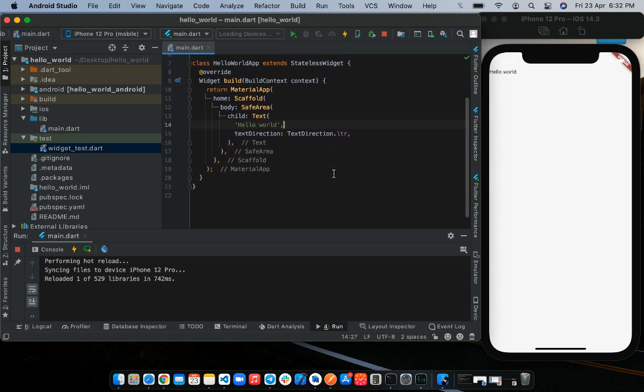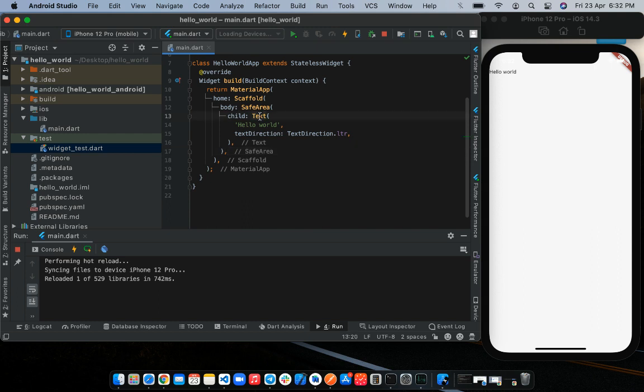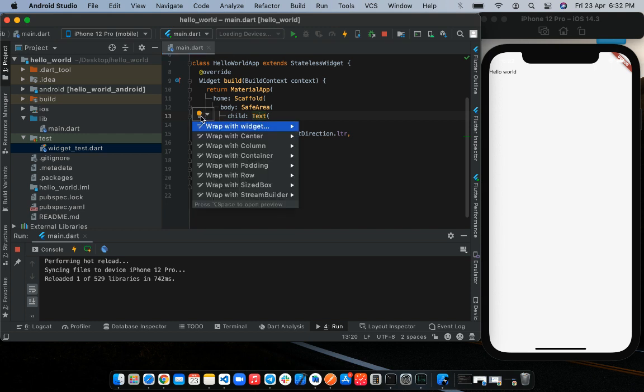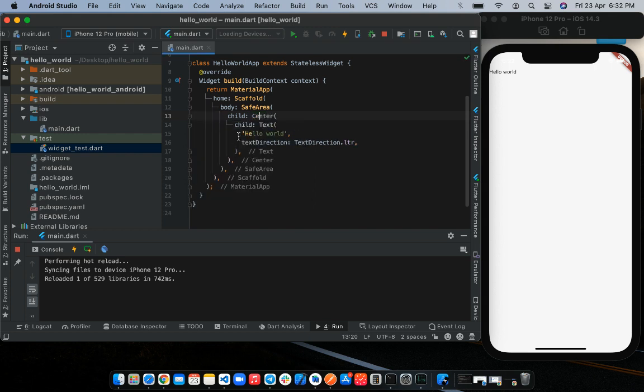Now before we conclude this video, let's make the Hello World text to sit at the middle or the center of the screen. To achieve this, we would wrap the text widget with yet another widget called Center. So we'll carry out the same process of wrapping a widget. So click on the bulb. And in this case, we already have the option to wrap with center. So we'll click on wrap with center. Then we'll save.